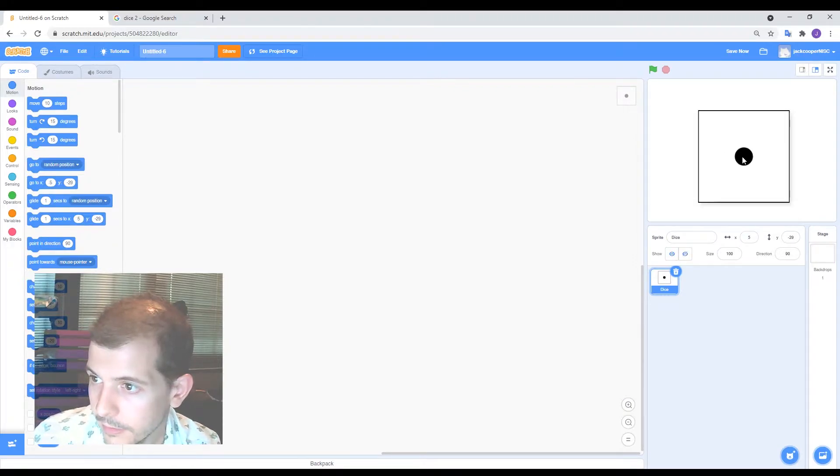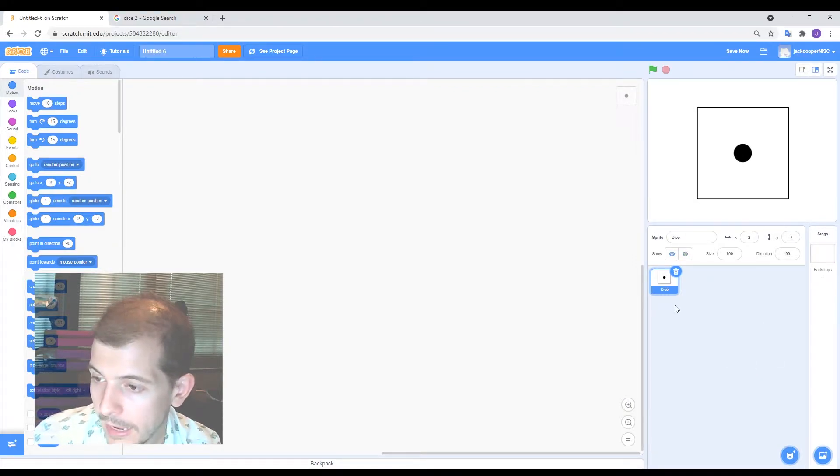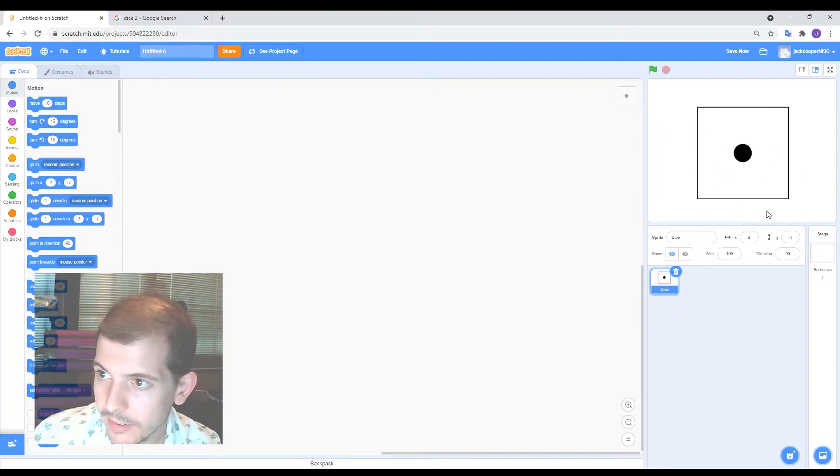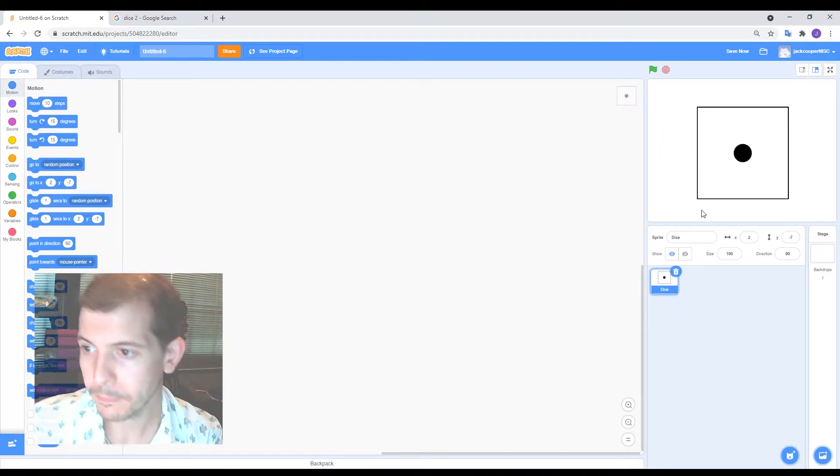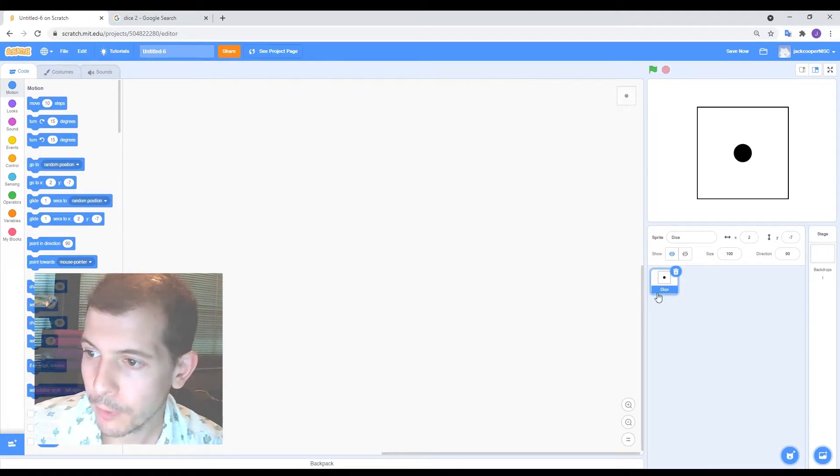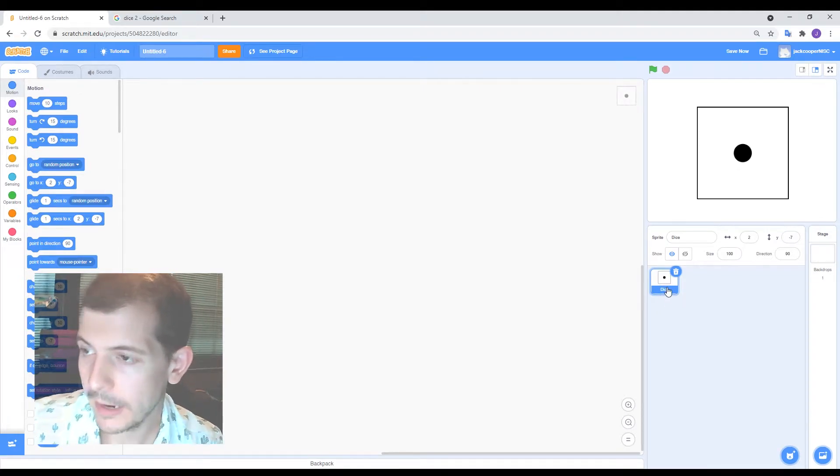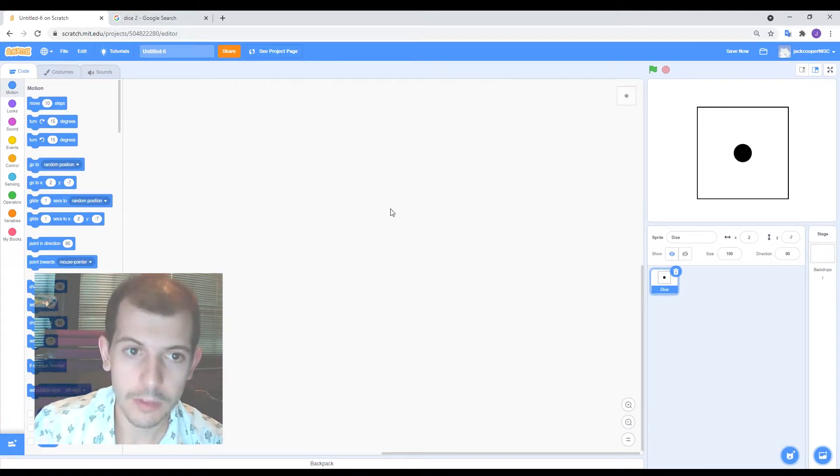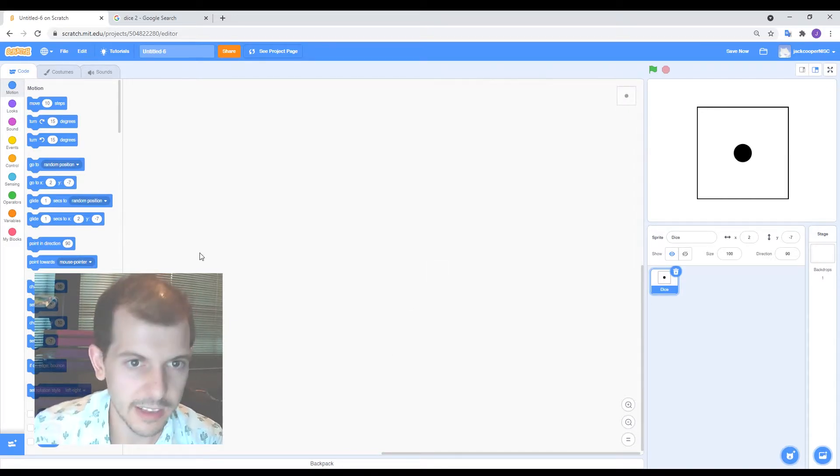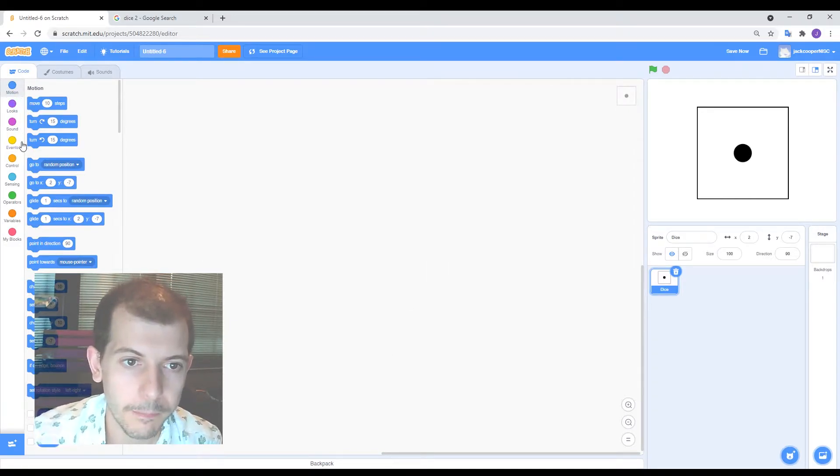All right. So here's our dice looking nice and big. And first thing I want to do is let's get it to just cycle through these things as if it's rolling. Okay. So I want to add a bit of code to this sprite to make it just change from one to two to three to four to five to six. Let's get that happening to start with.